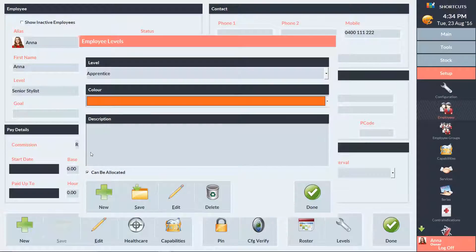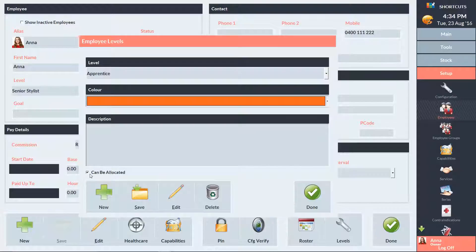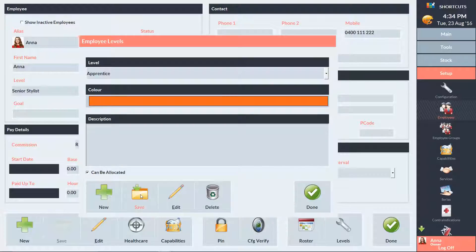There's a checkbox here which says Can be allocated. We would uncheck this box if the level was not for a service operator. For example, I would uncheck it if it was for a receptionist. But for an apprentice who will be performing services, I need to leave it checked. And we'll click Save and then click Done.